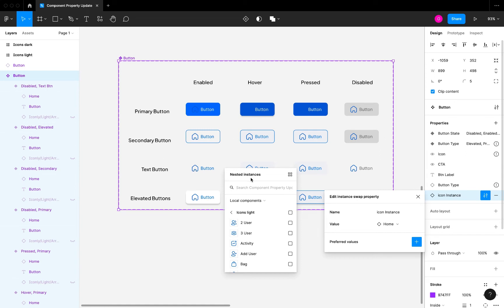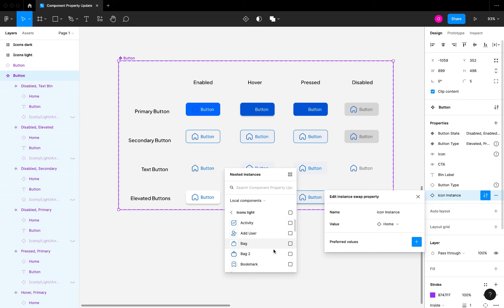Once you do that you're going to have the option of preferred values. If you select that, you're going to see this nested instances swap that opens up here. You can choose from all the component instances you have on your board.